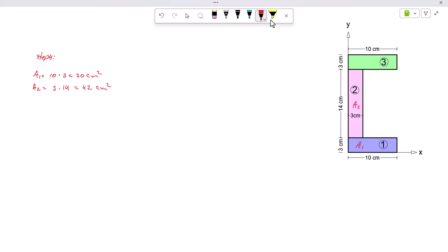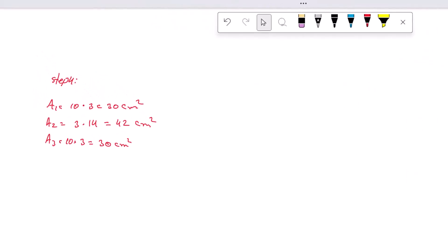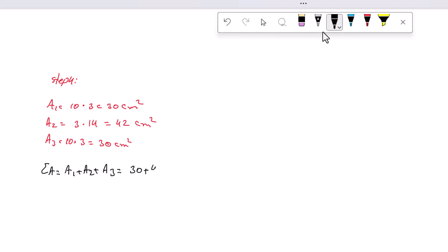The area of the top horizontal rectangle: A3 = 10 × 3 = 30 square centimeters. The total area of this section is A1 + A2 + A3 = 30 + 42 + 30 = 102 square centimeters.